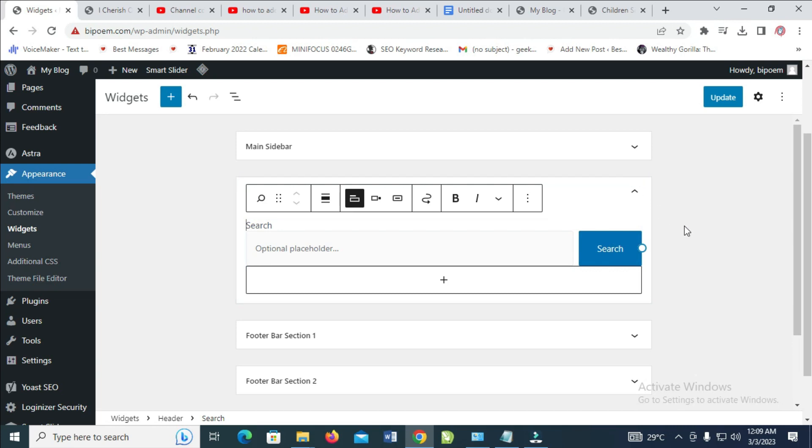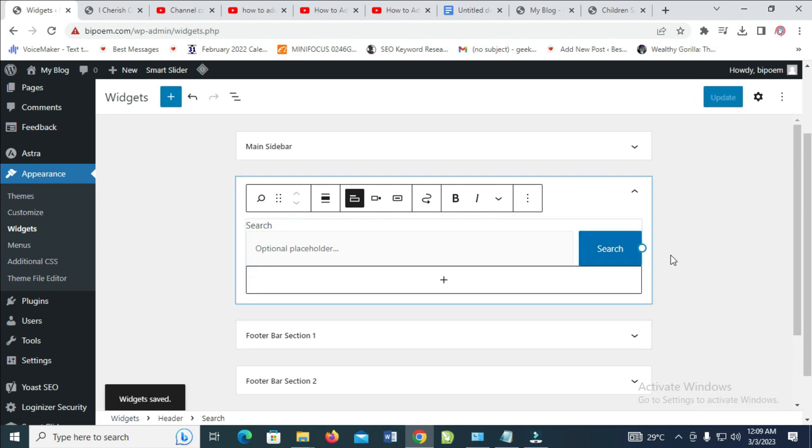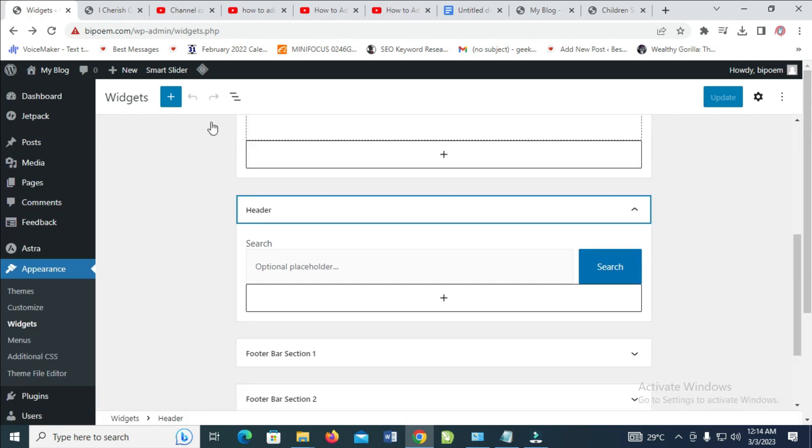When done, click on Update to save. The search bar has now been added to your website. You can check your website and you'll find your search bar right there.